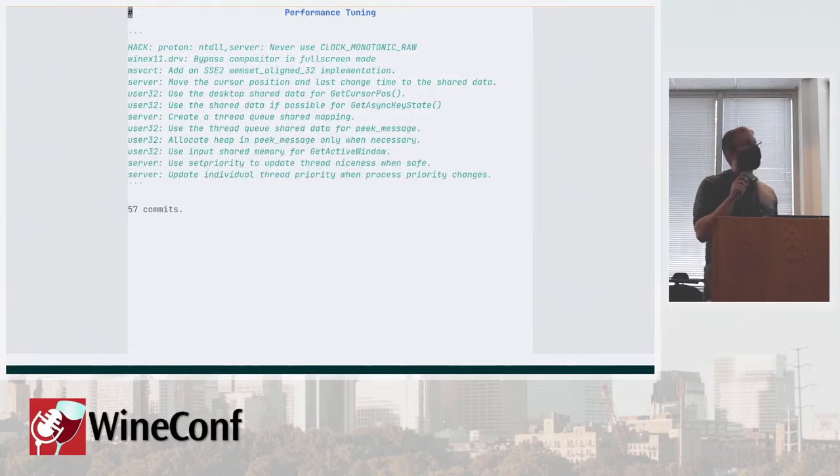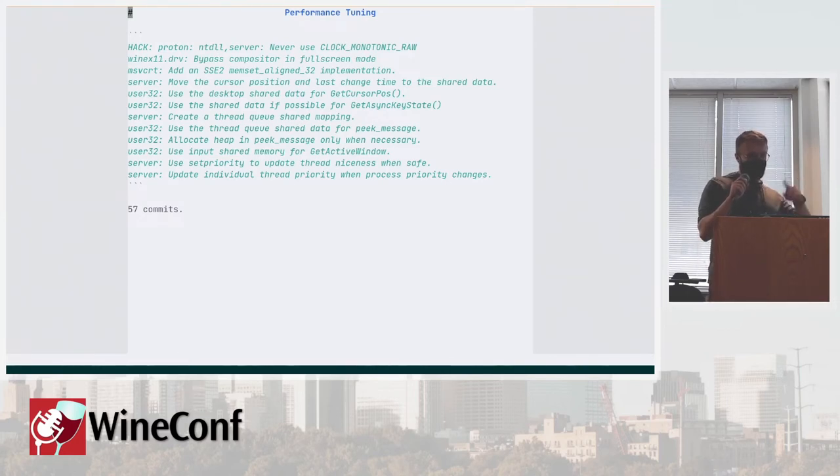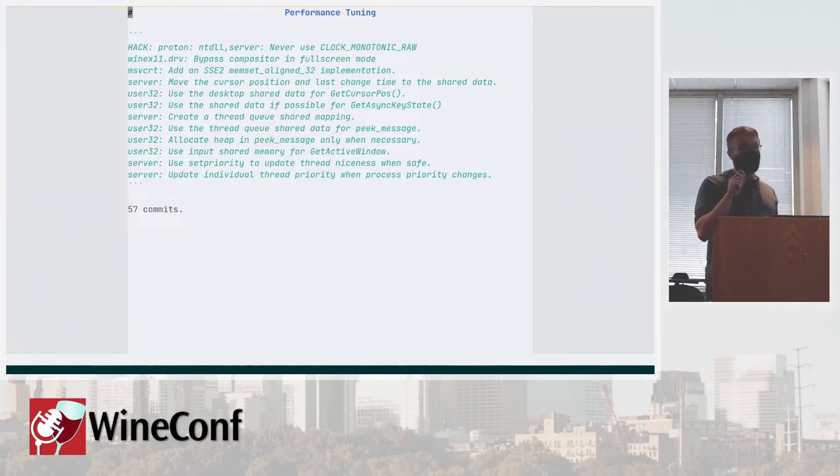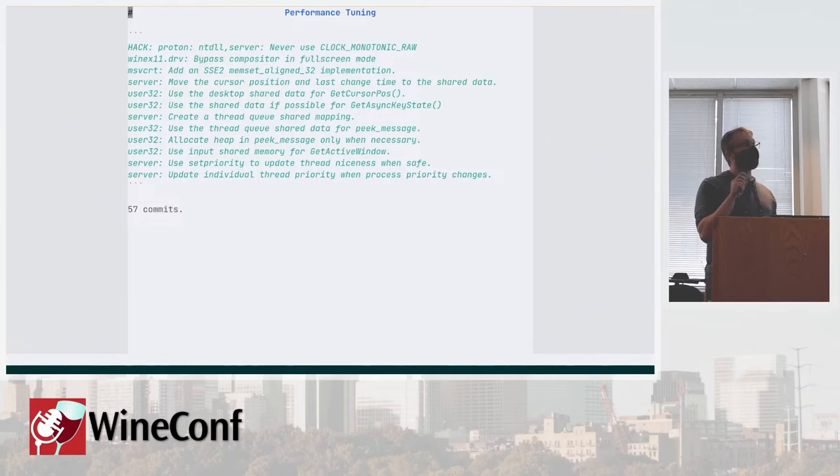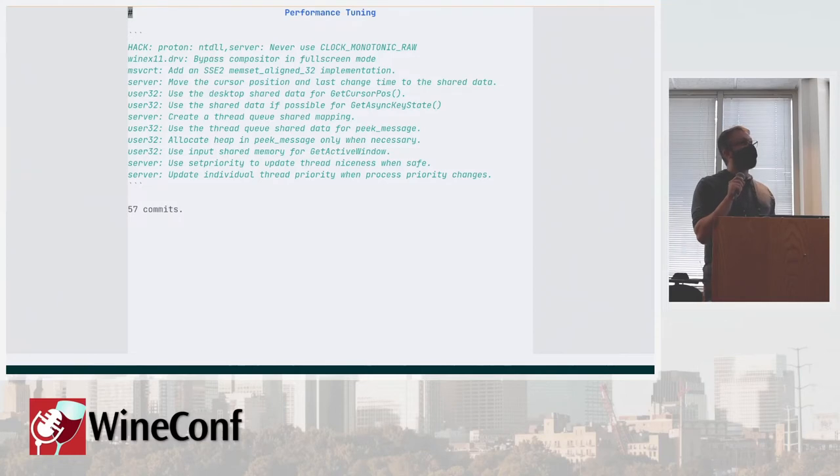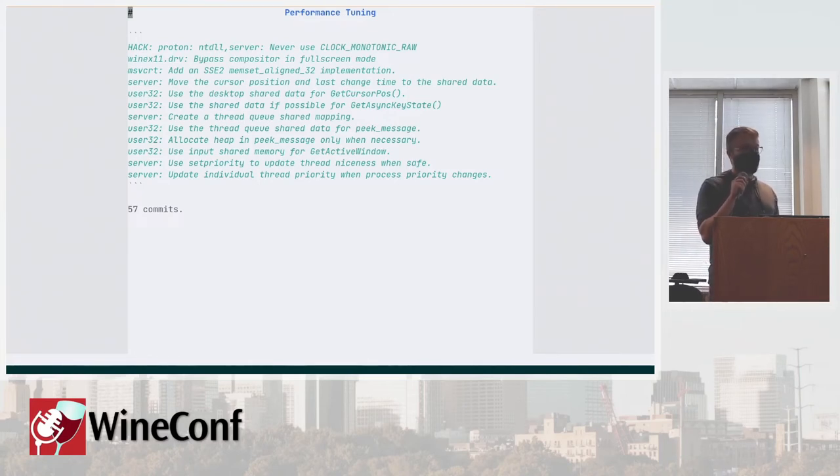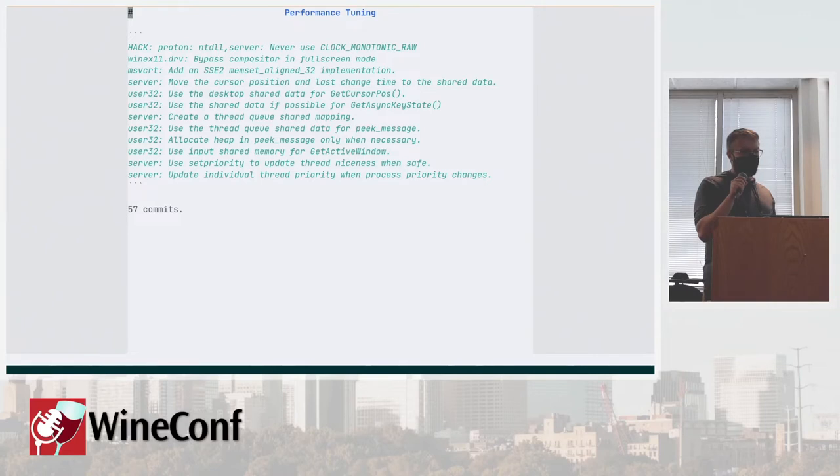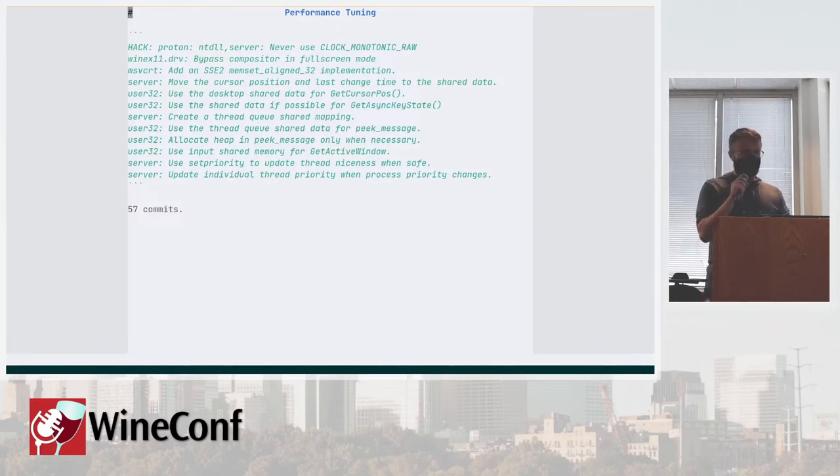There's a bunch of stuff that's dedicated to performance tuning. One of that is using shared pages to bypass compositor. Using shared data for handling a lot of keyboard and mouse stuff, because that has to go through wine server and that's a very expensive thing. So optimization for that was to make as much of that go through shared data. There were some upstream attempts of parts of this. So 57 commits of that.